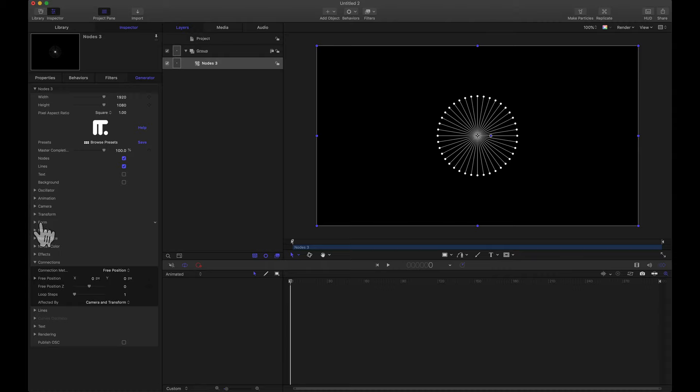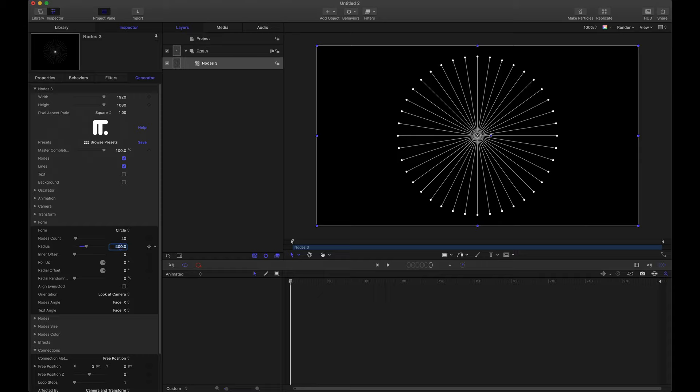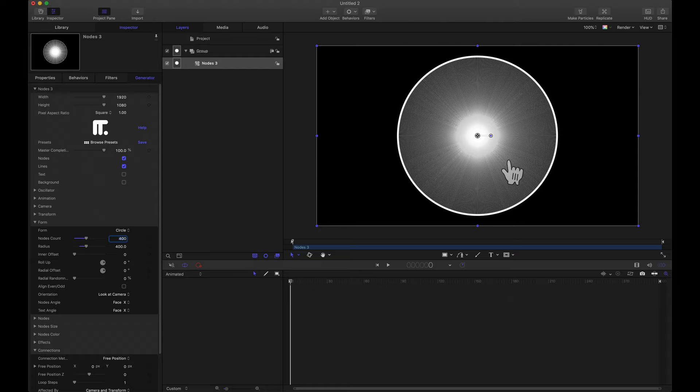Let's go to make a few changes real quick. For the form itself, that circle, let's take the radius and maybe double this. Depending on what resolution you're in you may want to go higher or lower. And we actually want more nodes. Instead of 40 let's go to 400. Now this looks kind of crazy but we're about to fix everything.